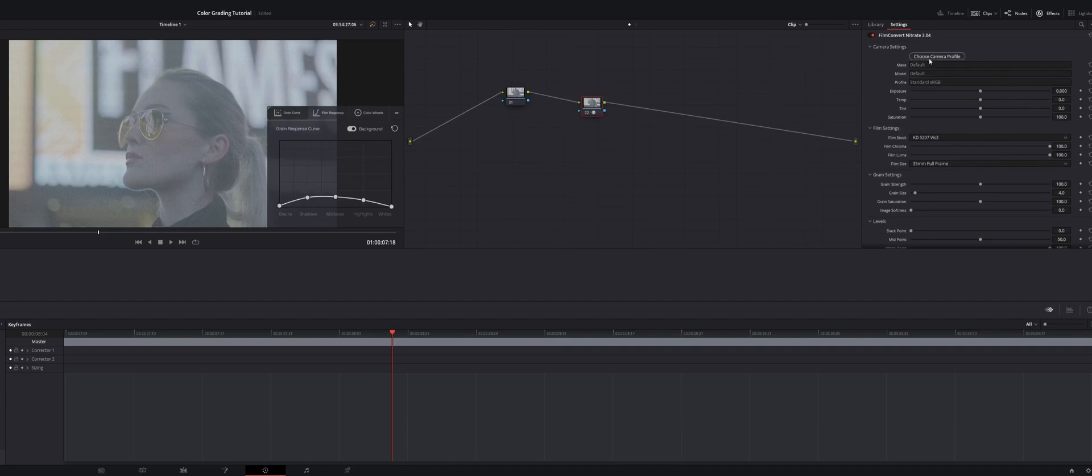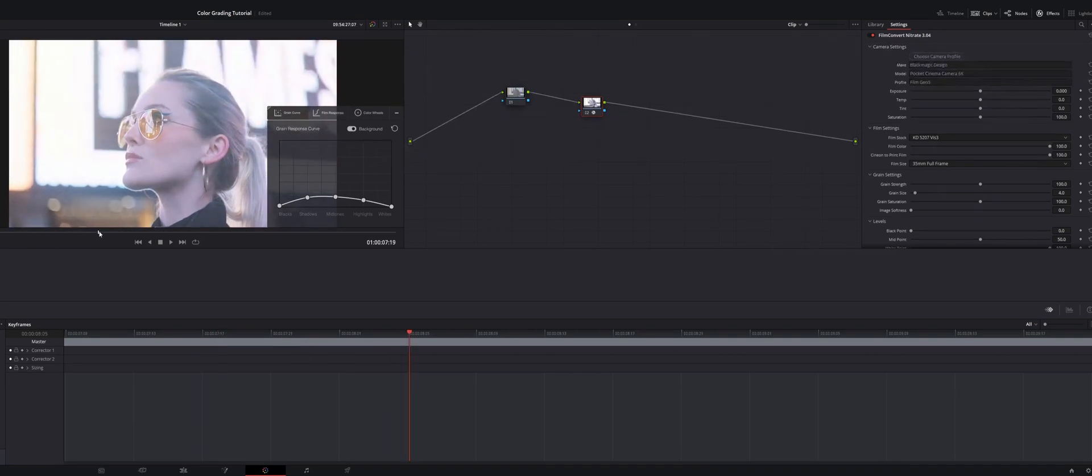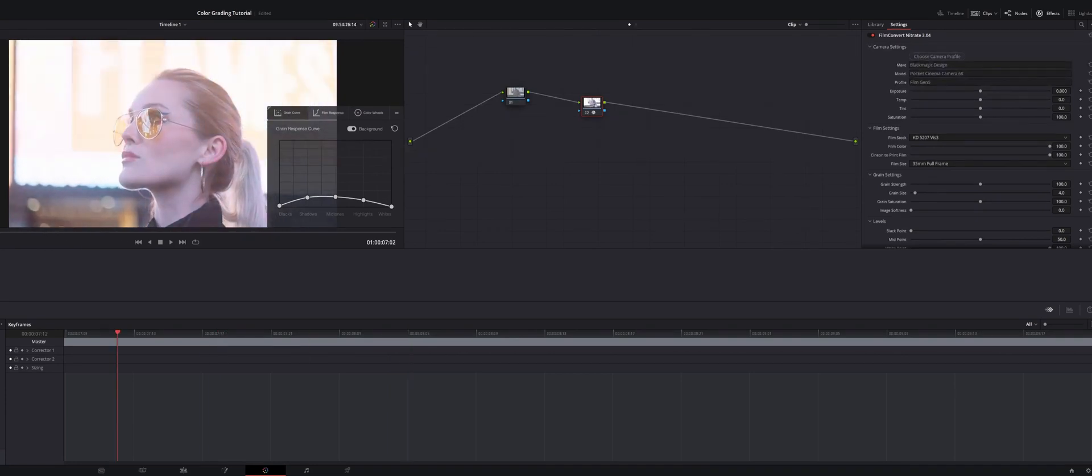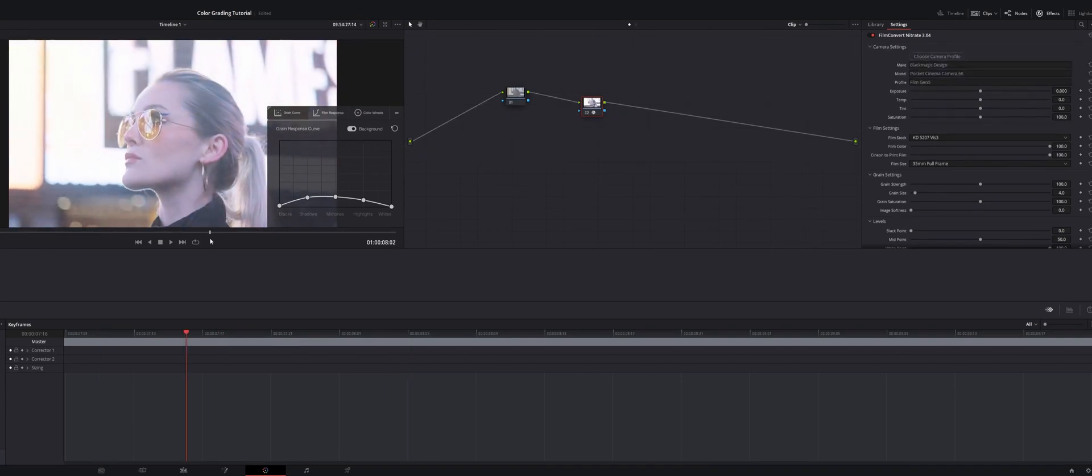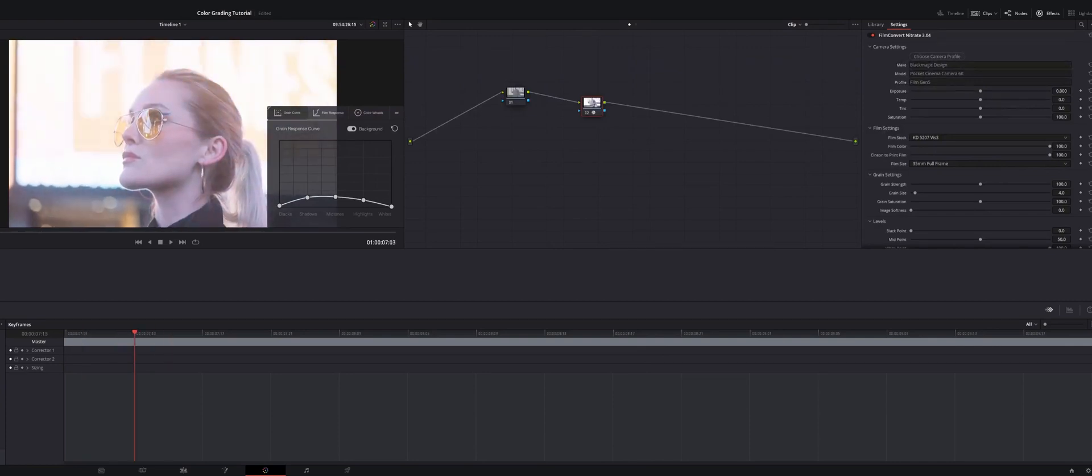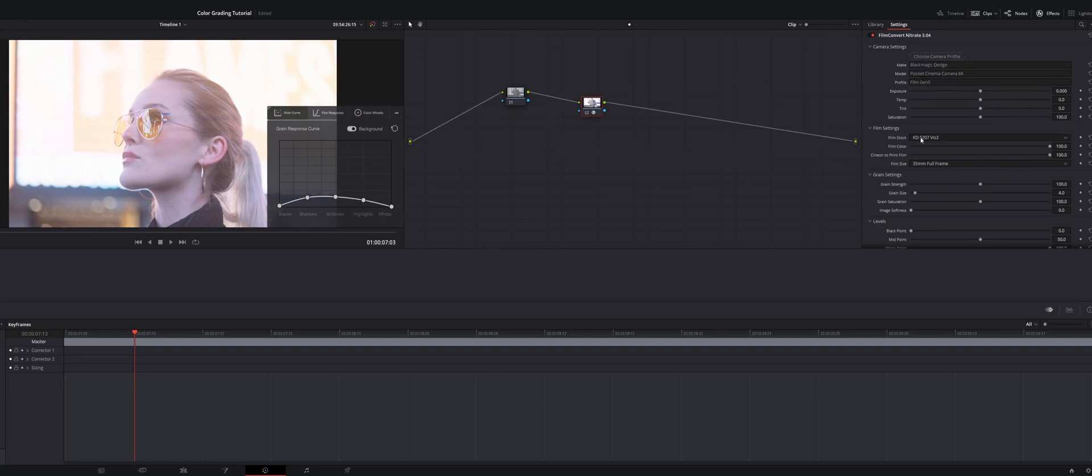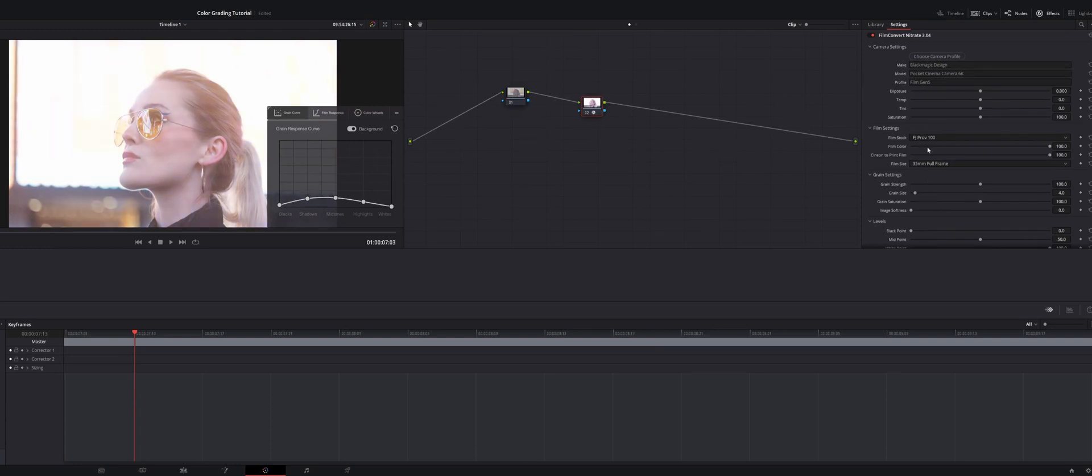You come over here to the camera settings, and you choose your camera profile. So for these shots, I filmed it on a Blackmagic Design Pocket Cinema Camera 6K in Film Gen 5. Right off the bat, you notice that there's been a huge change in the colors. This is something that looks significantly better. It's starting to look like an actual shot that we've color graded. The nice thing about Film Convert Nitrate is if you look down here under these film settings, they offer a number of different film stock options that you can go through as sort of a baseline for how you want to formulate your shot.